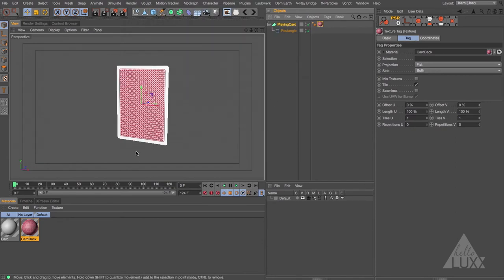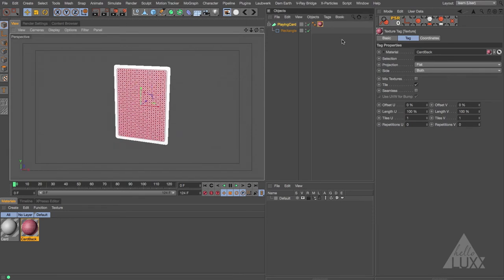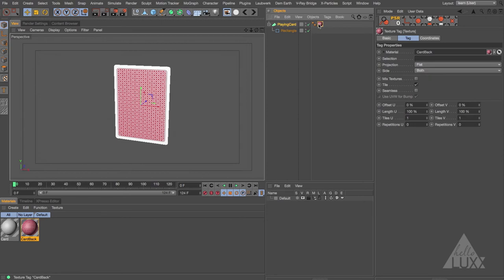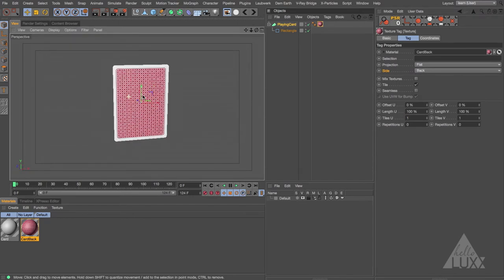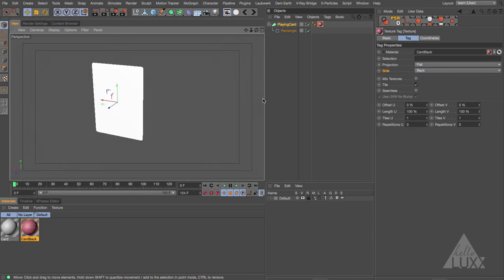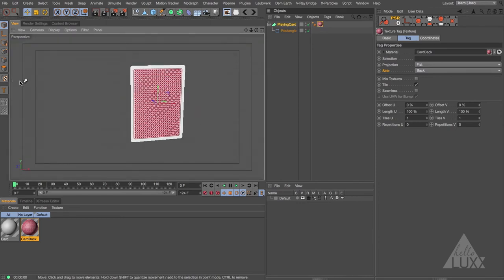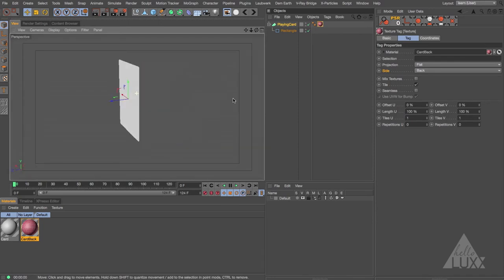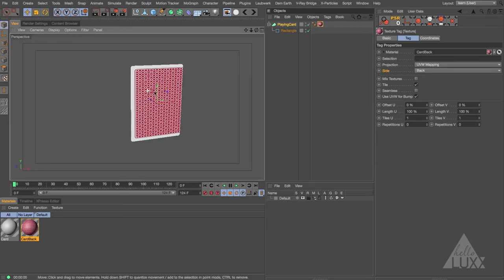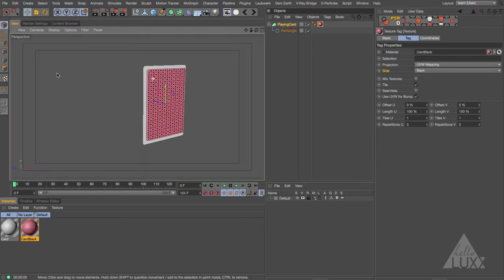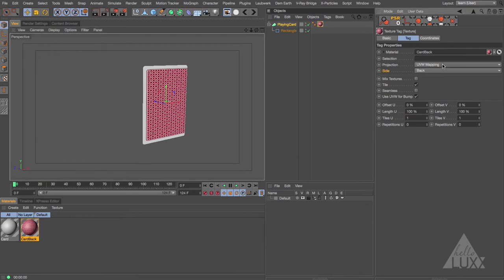We can see it's on both sides. I want to set this so the texture is on the back of the object. With that tag selected, under the Tag tab where it says Side, we can choose Back. In the editor you can see it only appears on one side, but don't rely on what you see in the editor — if we render it looks white. This Side option only works with UVW mapping, not flat projection.